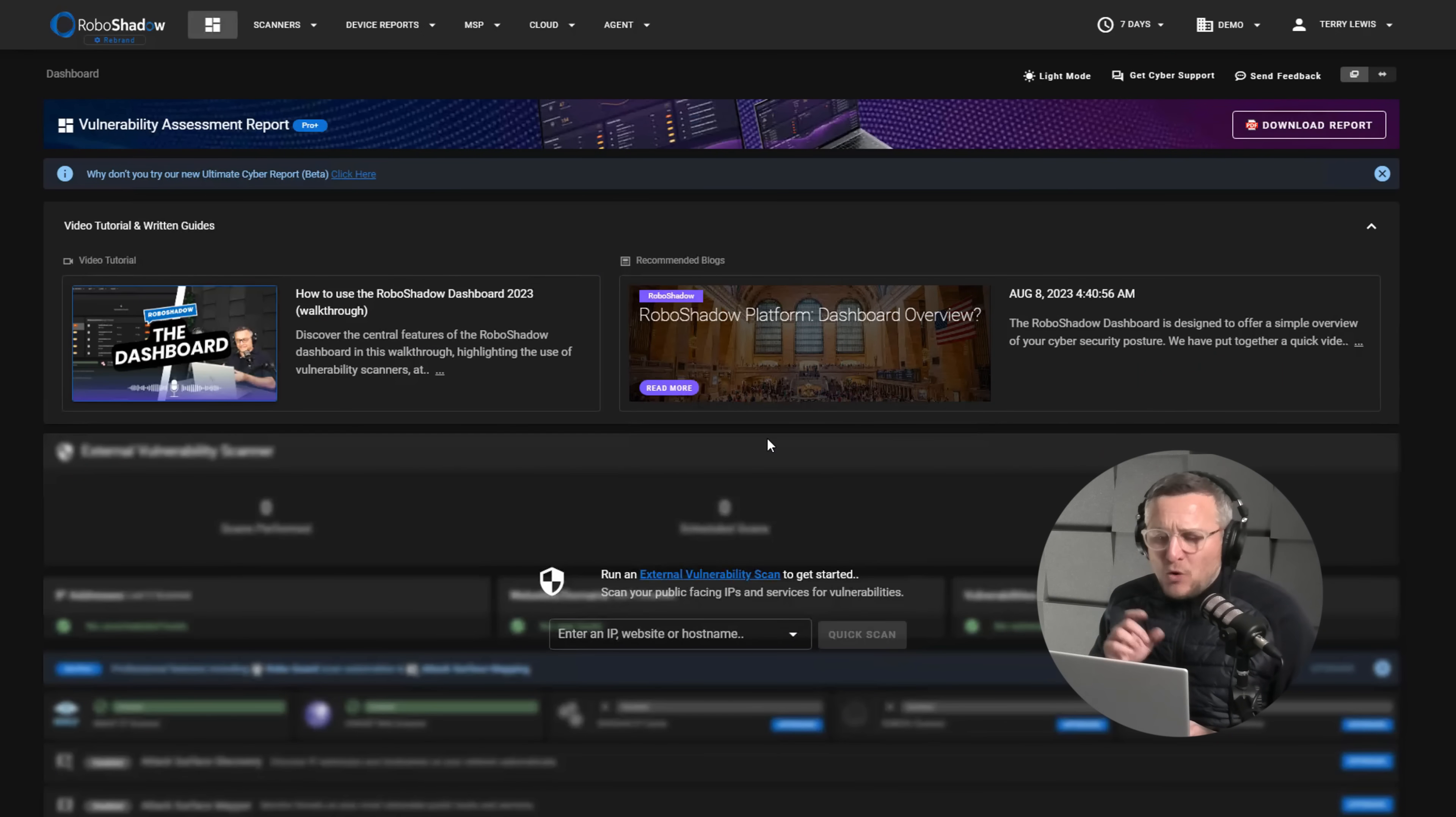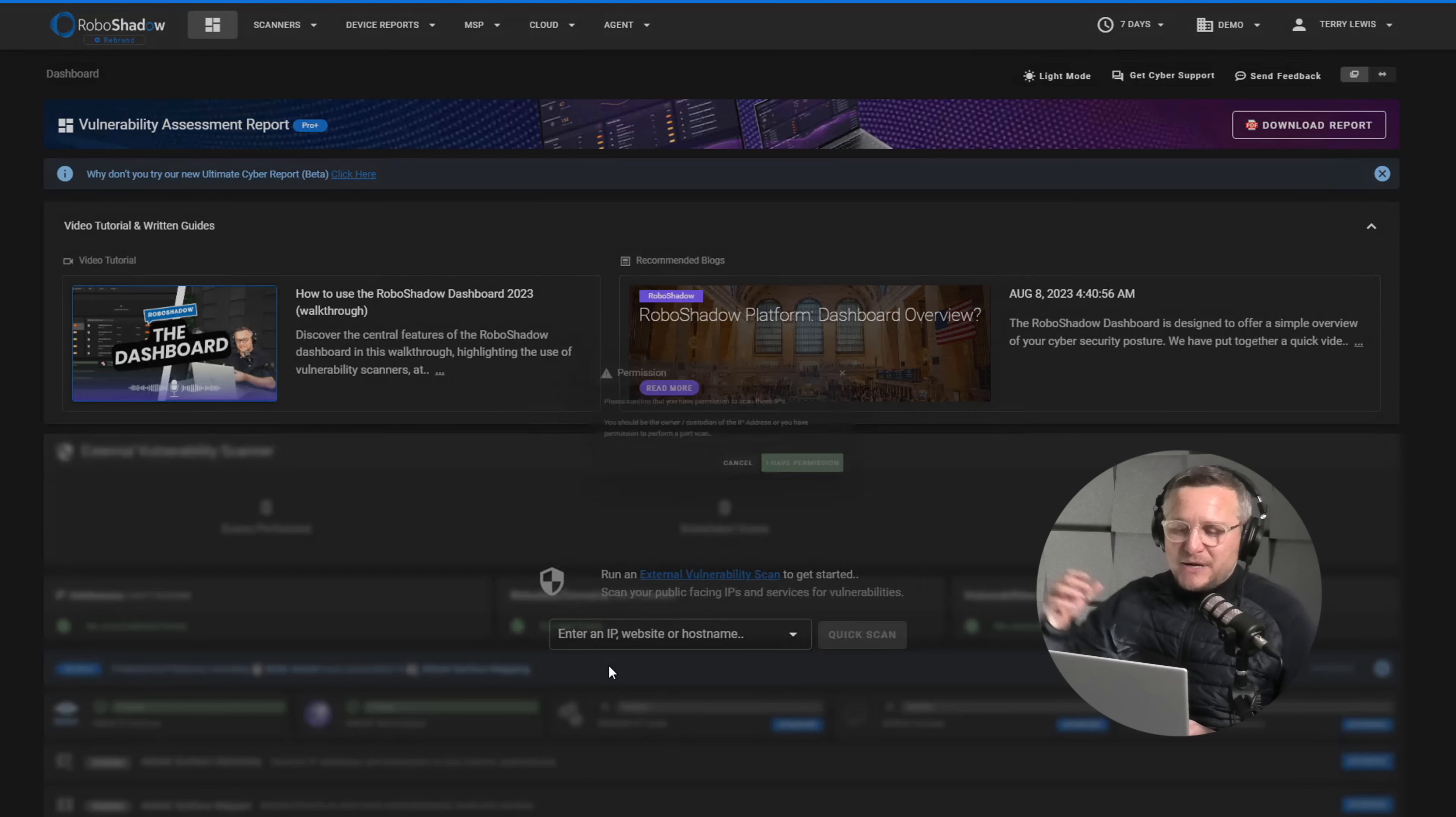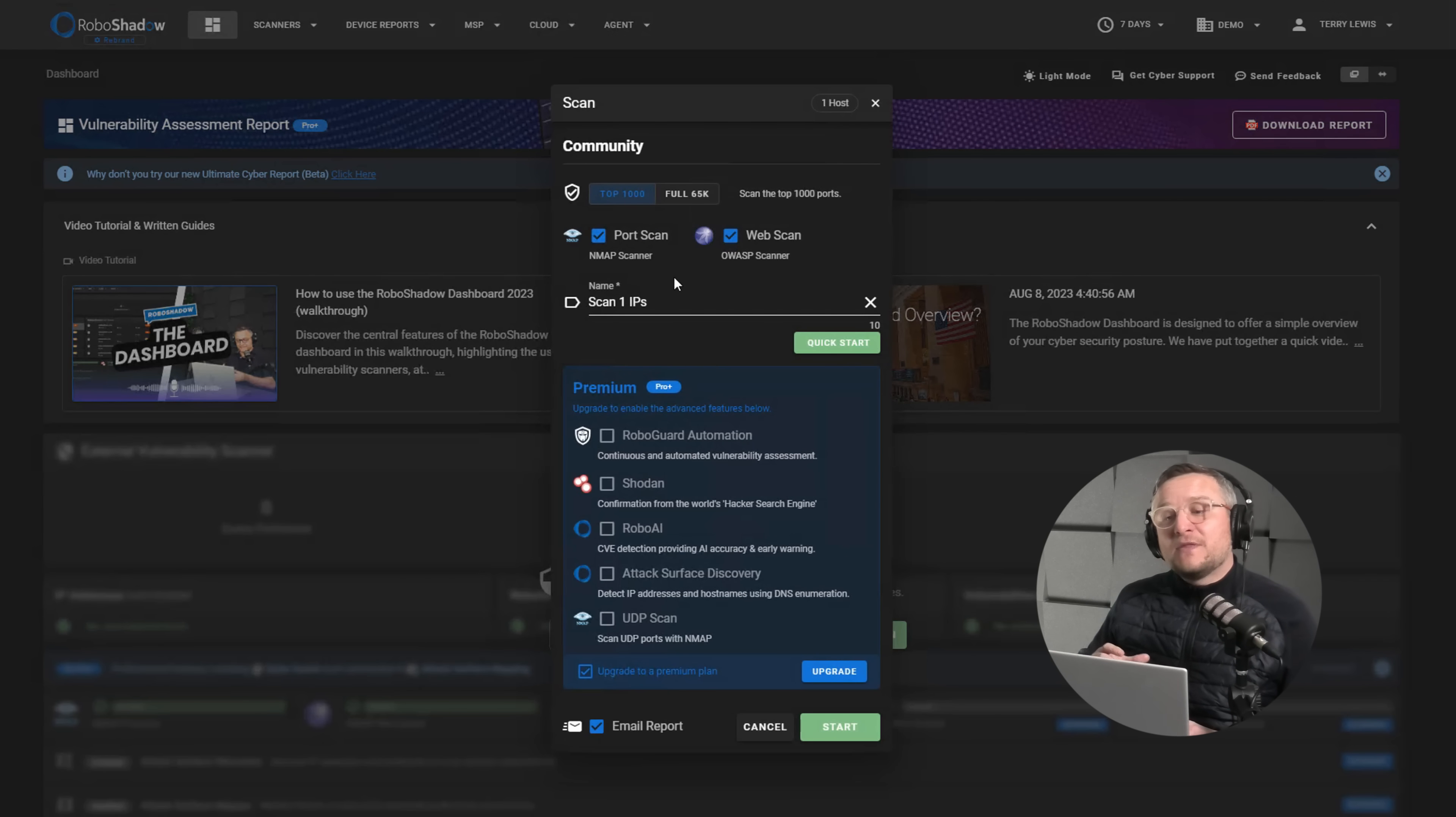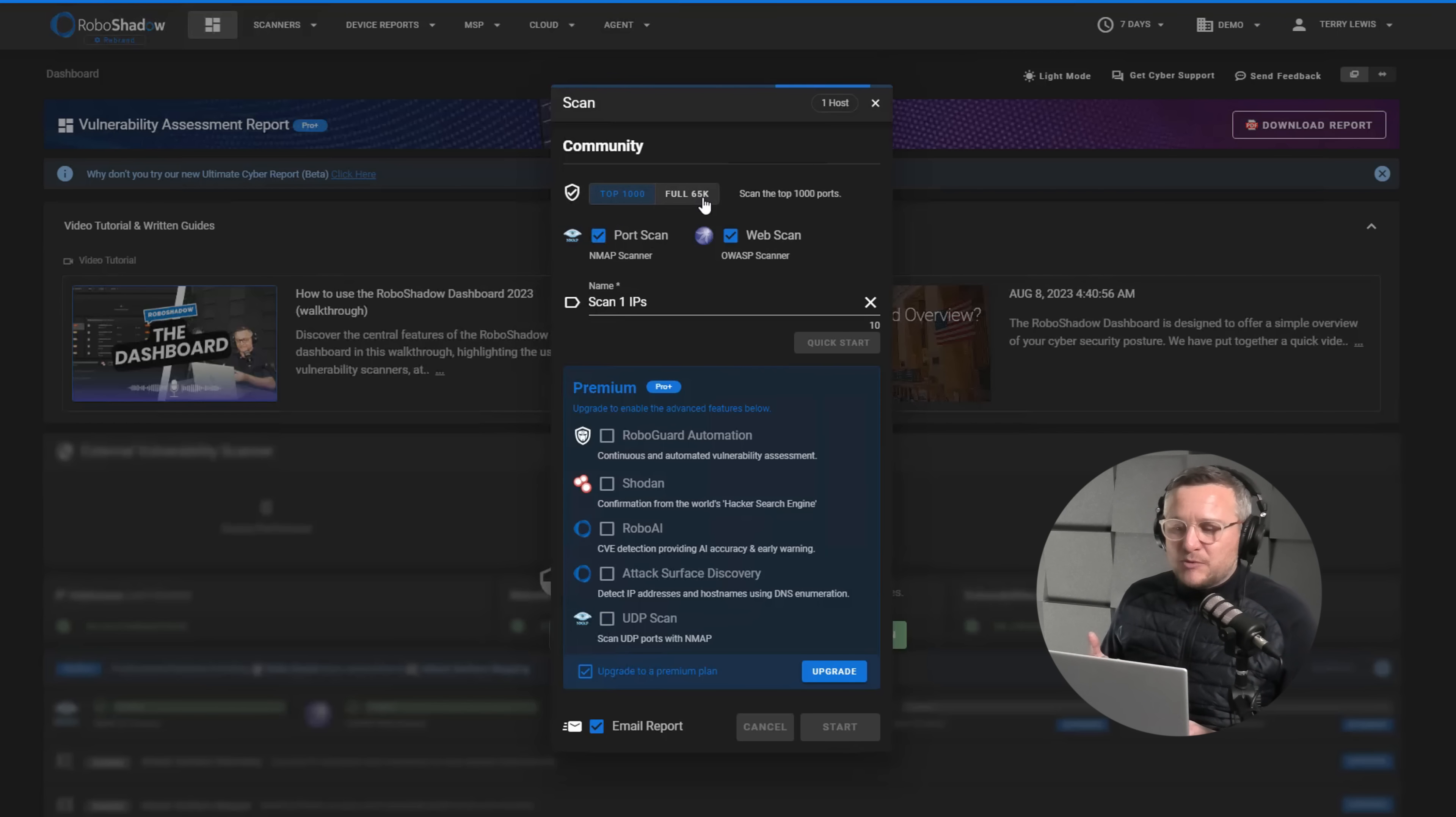So I'm going to start this off. What I enter in here is scanme.nmap.org. That's because we know that's a known vulnerable demo IP address and I kick that off with quick scan. I select the web scan as well. That will give you what's known as the OWASP scanning for web vulnerabilities, so that's a very common open source scanning capability.